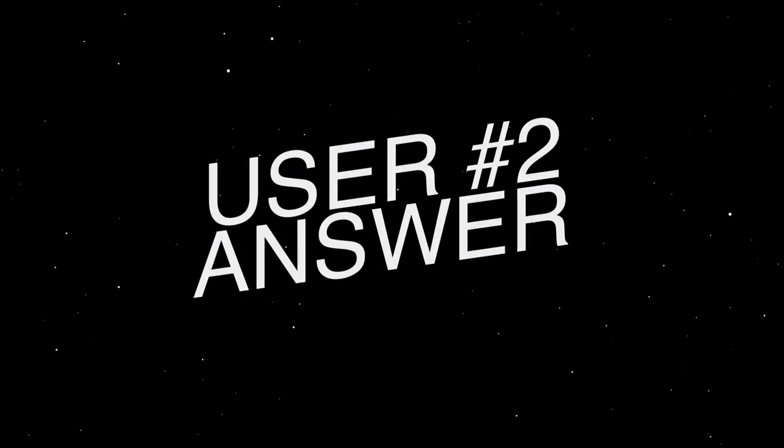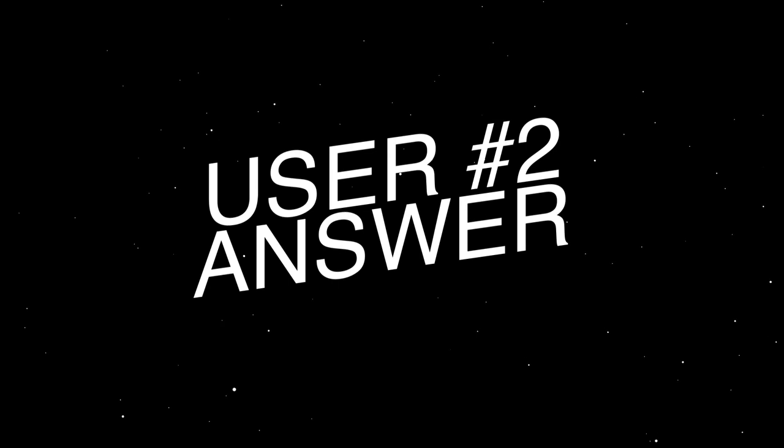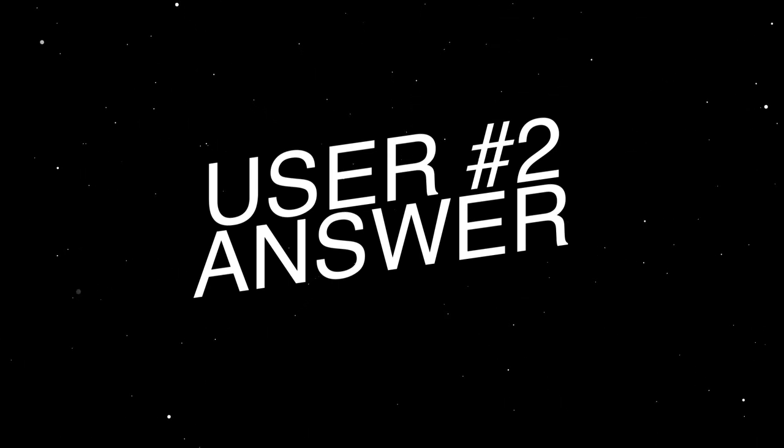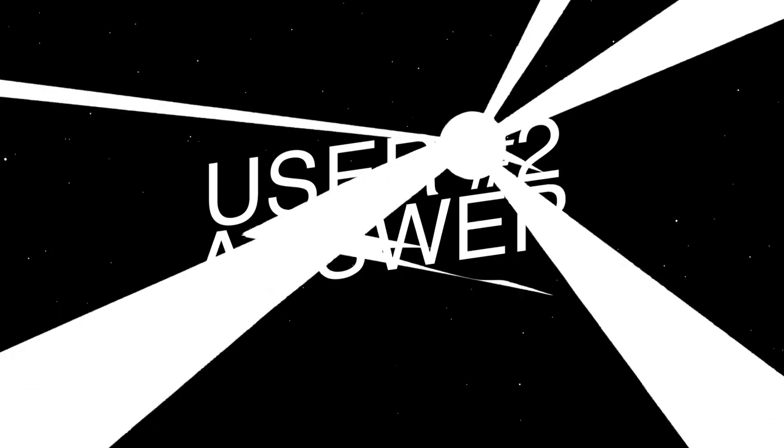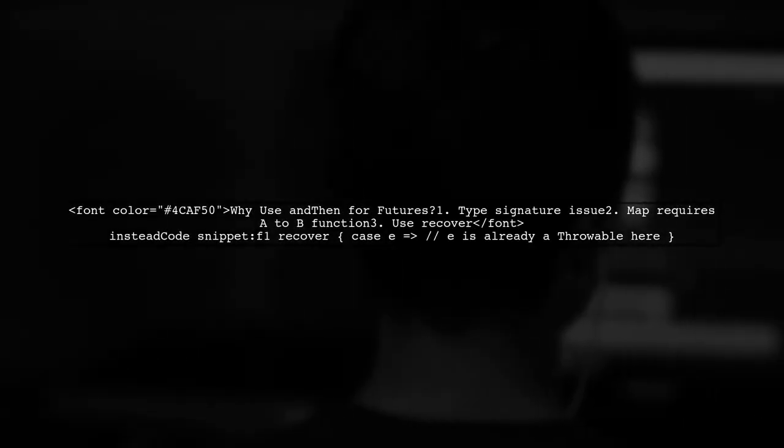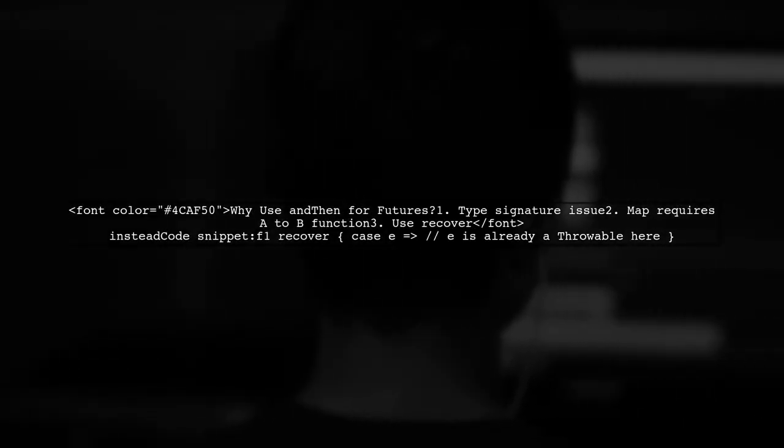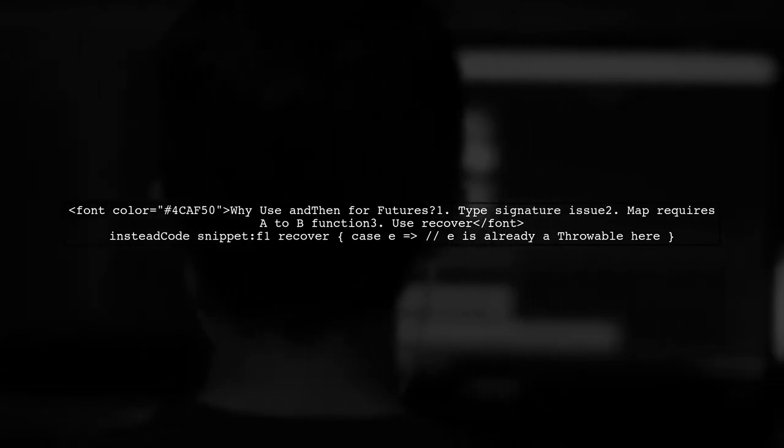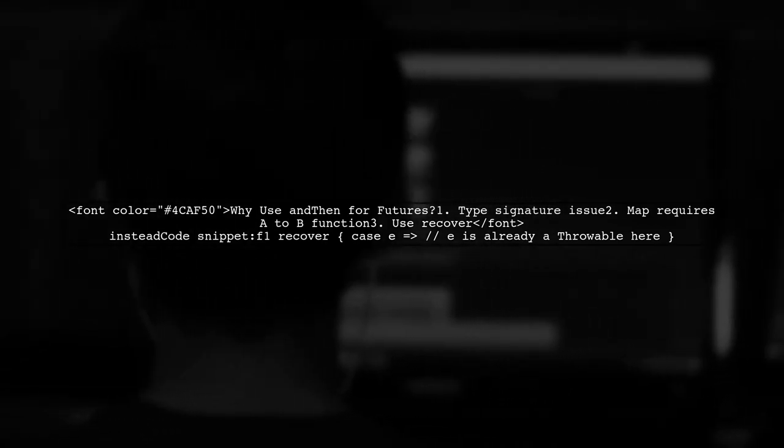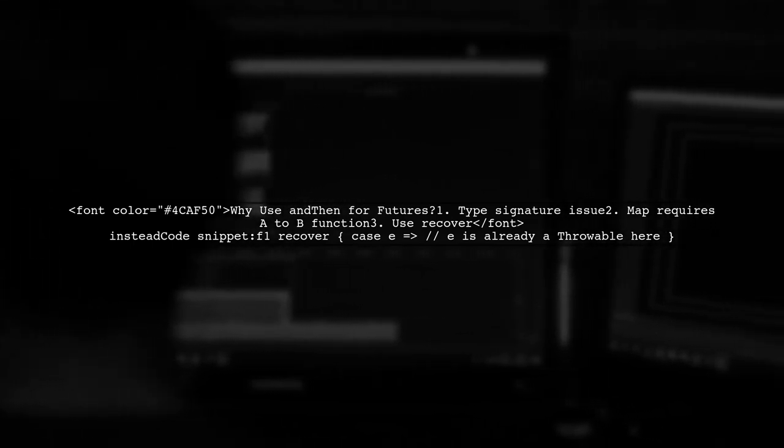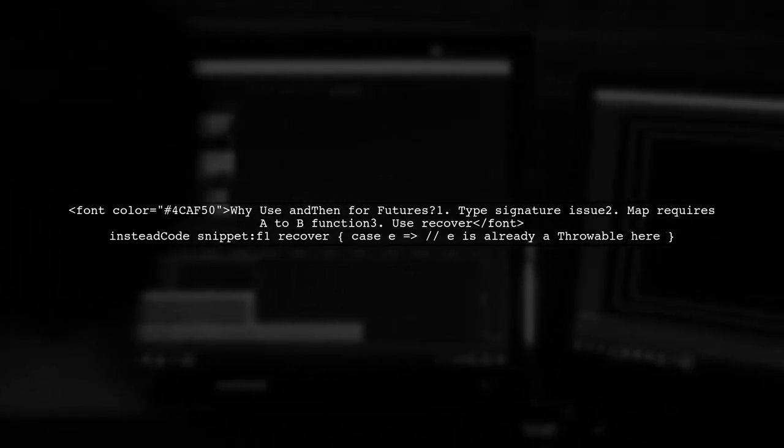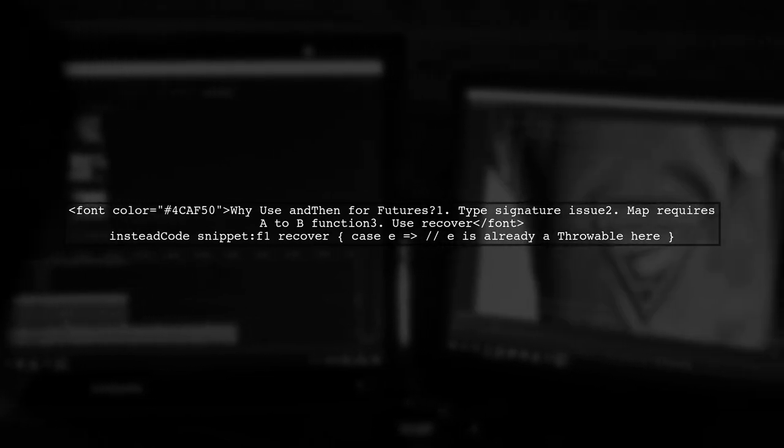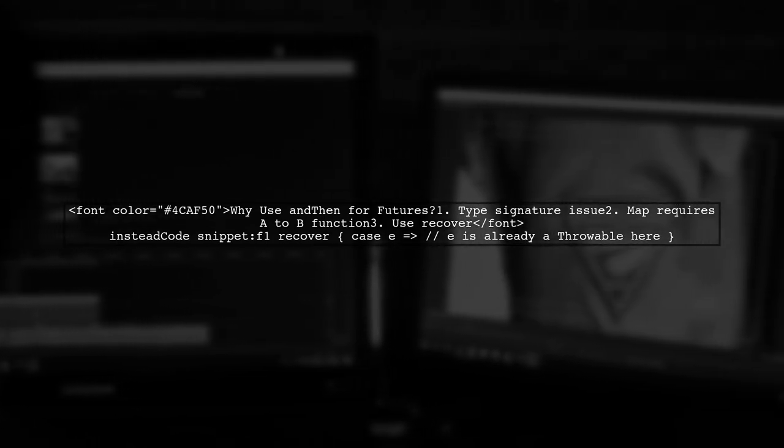Let's now look at another user-suggested answer. You need to use and then for pattern matching with futures because the type signature isn't correct. When mapping over a future, you should provide a function that takes an A and produces a B. Instead, consider using Recover.